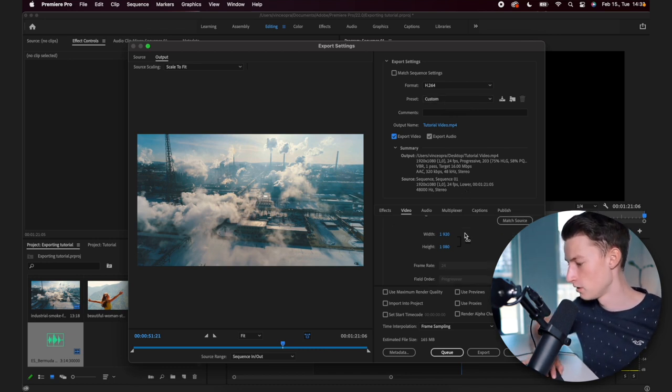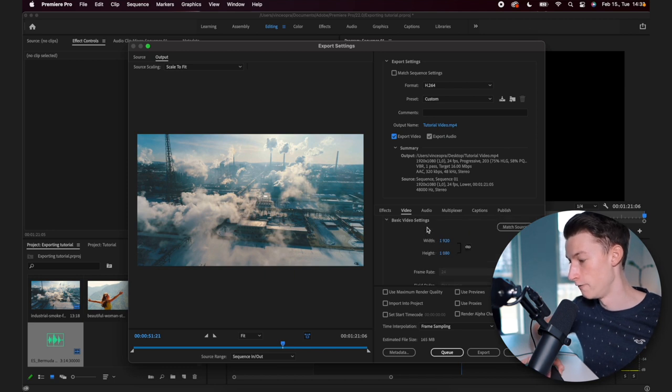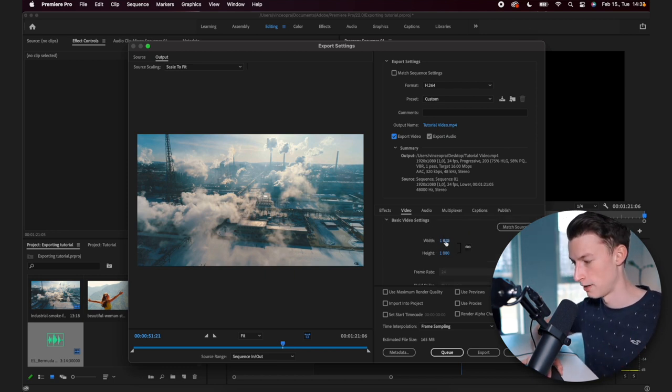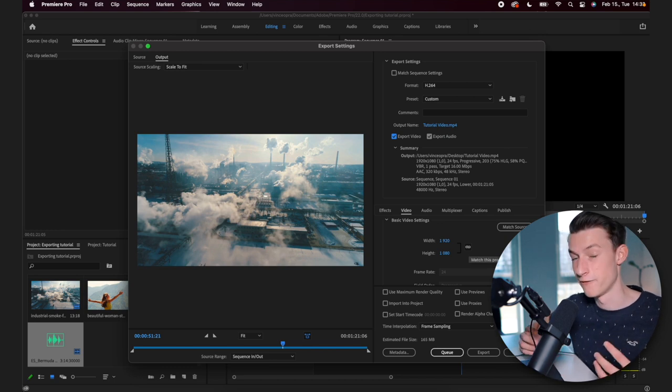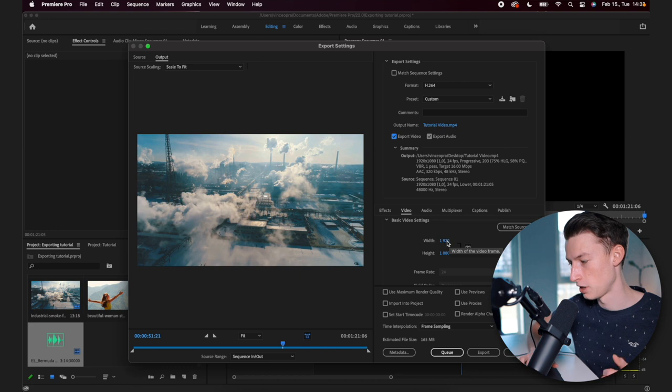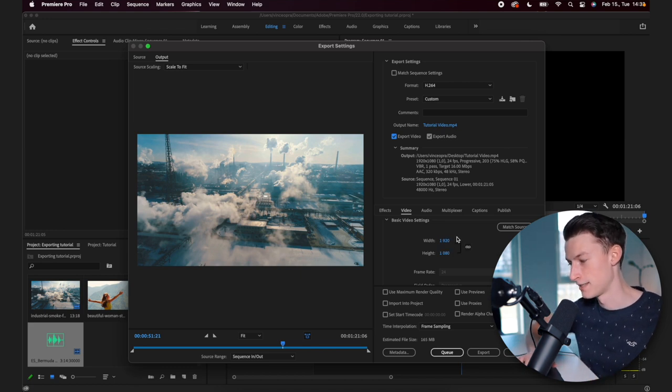After you go down a little bit right here, you can even set your video resolution right here. So if you want to change that and not have it kind of match your sequence settings, which I highly recommend. But if you want to change that or use different settings, you can set it right here.